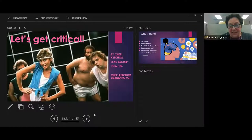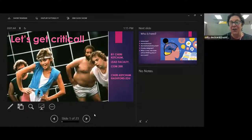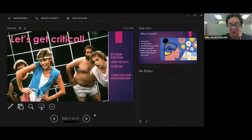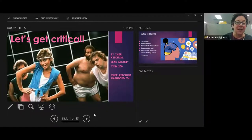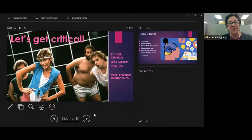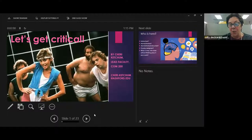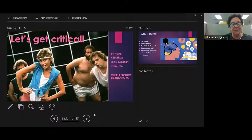Welcome to the TLC and to this session, 'Let's Get Critical' — exploring the importance of critical thinking in both instructors and students, presented by Dr. Sherry Ketchum. We're very happy to have Dr. Ketchum here today for this presentation. The chat will be open, and I'm going to cede the rest of the time to you, Dr. Ketchum.